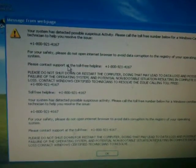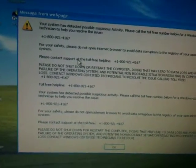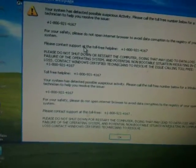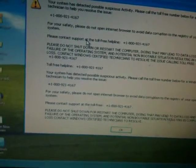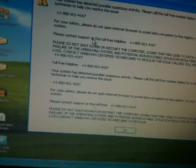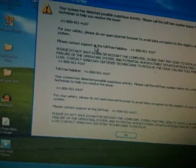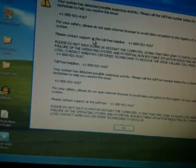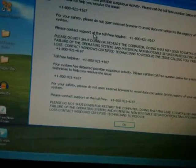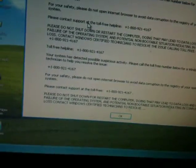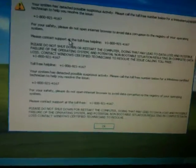Please call the toll free number below for a Windows certified technician to help you solve the issue. 1-800-921-4167. For your safety, please do not open the internet browser to avoid data corruption to the registry of your operating system.